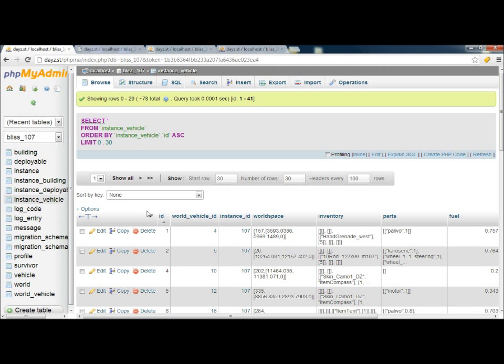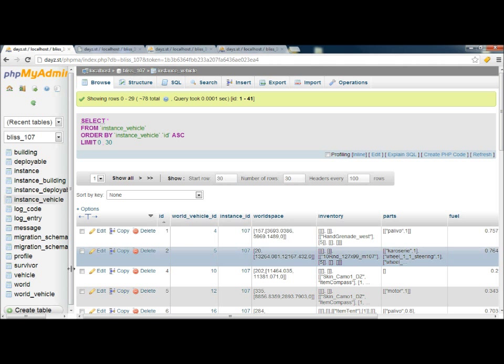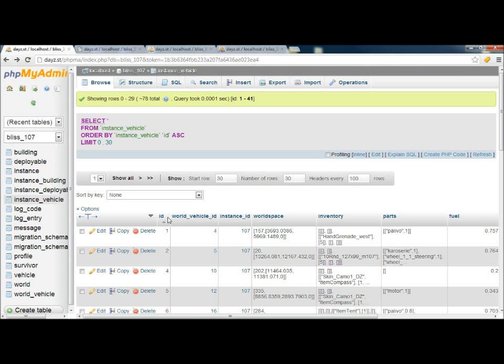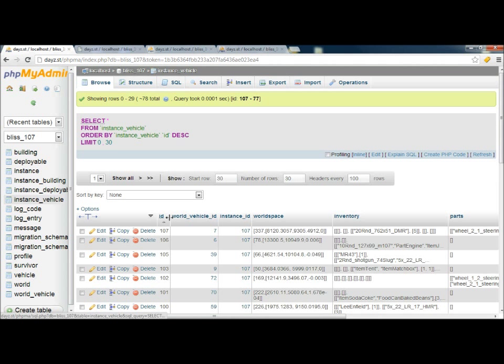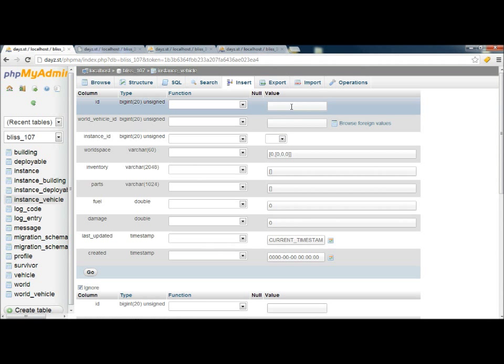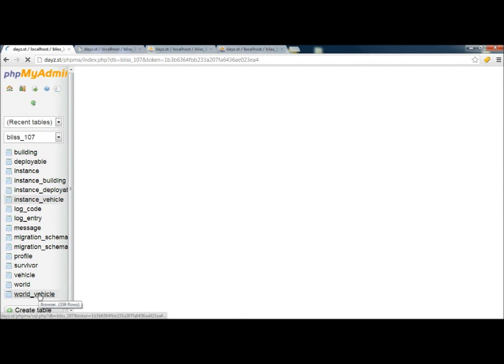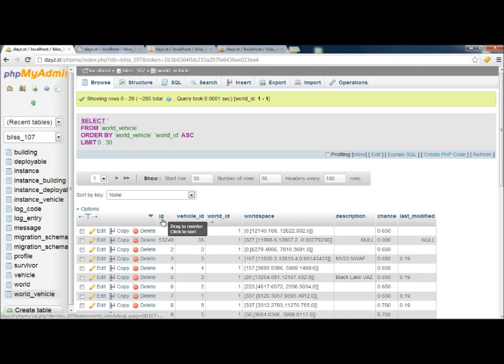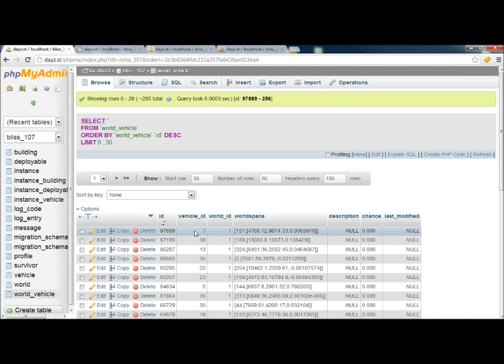Moving on, in the Vehicle Instance, we're looking at ID, World Vehicle ID, Instance ID. We're going to go into Insert. Before we do that, we need to find out what the last ID number is, so we're listing everything chronologically. 107. So Insert, we're going to go with Insert number 108.